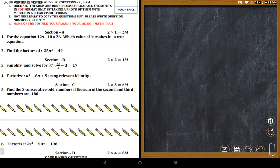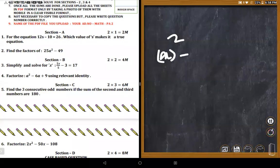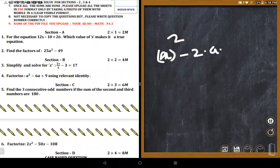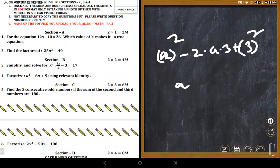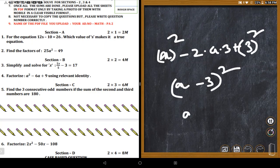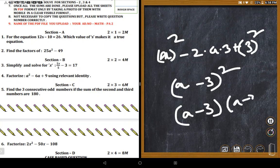The next factorization problem uses the identity a² - 2ab + b² = (a-b)². Recognizing the pattern: a² - 2(a)(3) + 9 = (a-3)². So the factors are (a-3)(a-3).